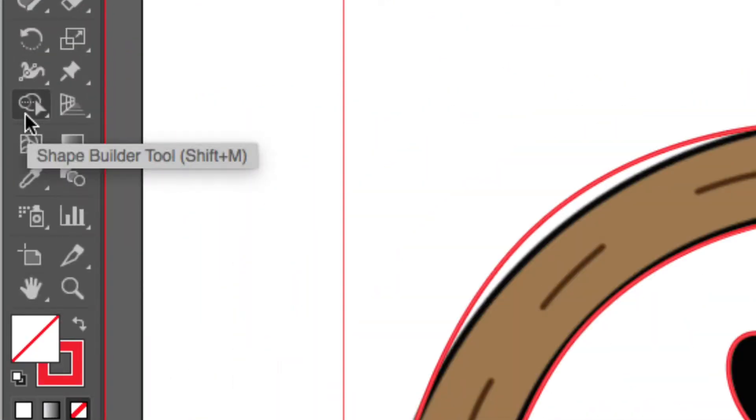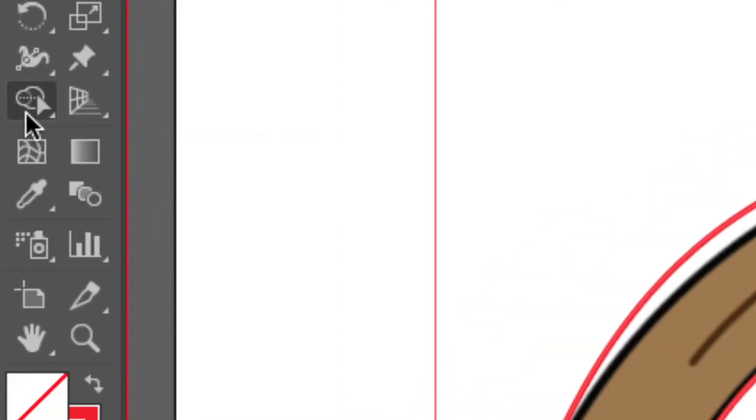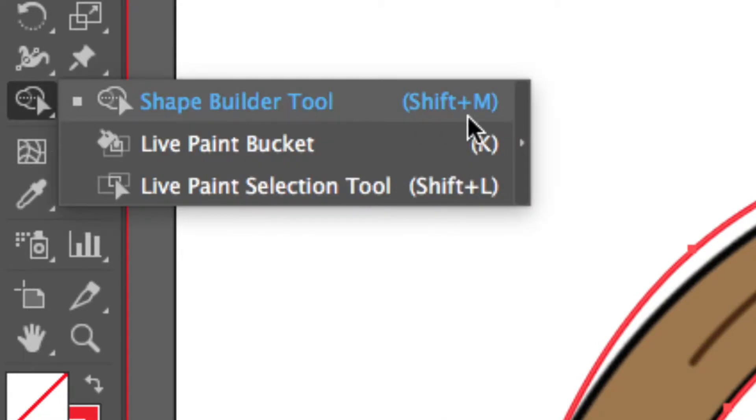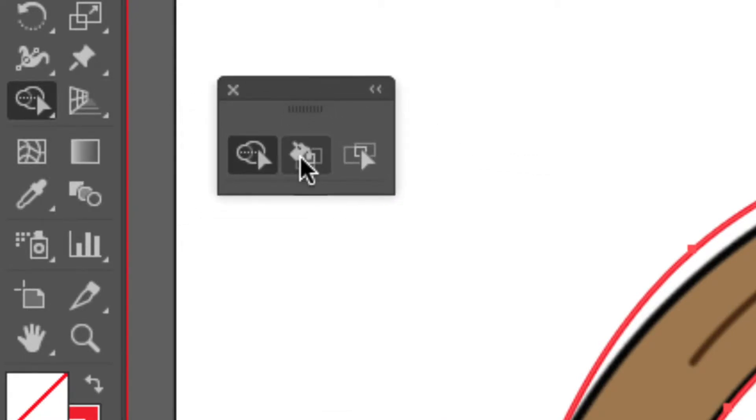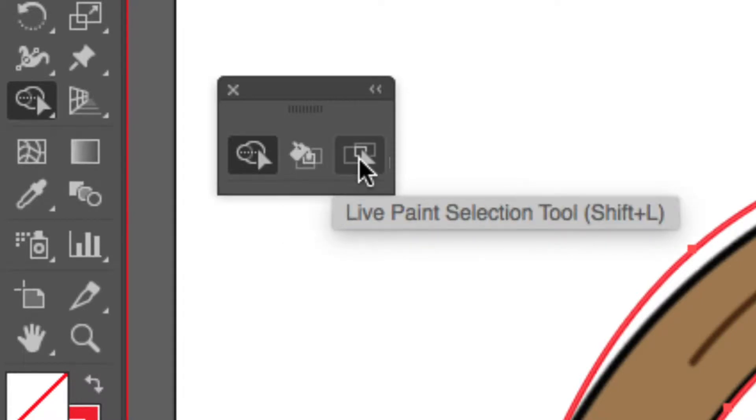If I click on this icon that looks like two circles over one another with an arrow, this is called the Shape Builder. Let me tear this set away. Underneath the Shape Builder, I have this bucket and I also have a live paint selection tool.